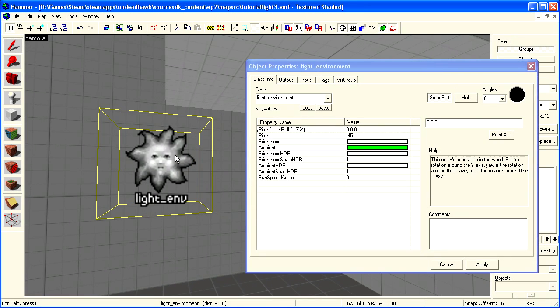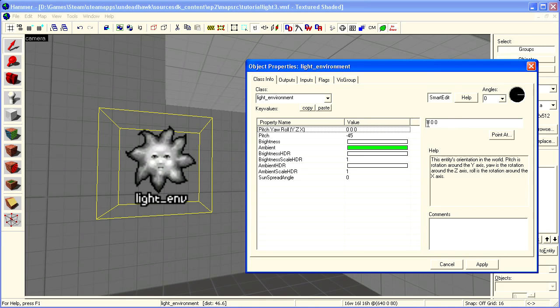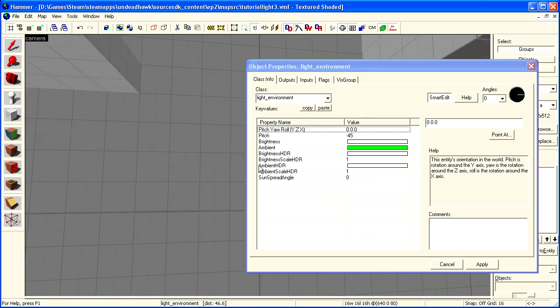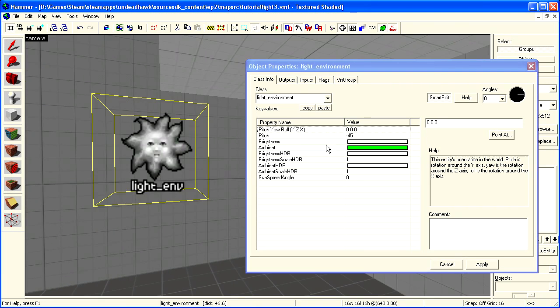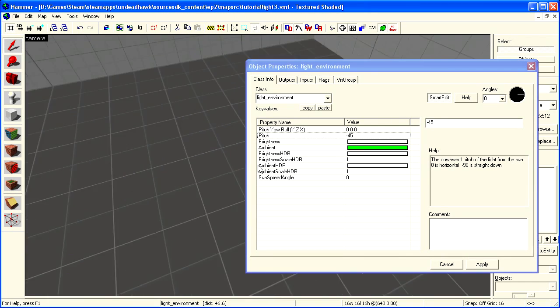And then we have the light_environment entity. Now this is a bit different, because it doesn't emit light from the entity itself, it just emits light from the skybox texture. So instead you change the angles at which the light comes from the skybox texture.